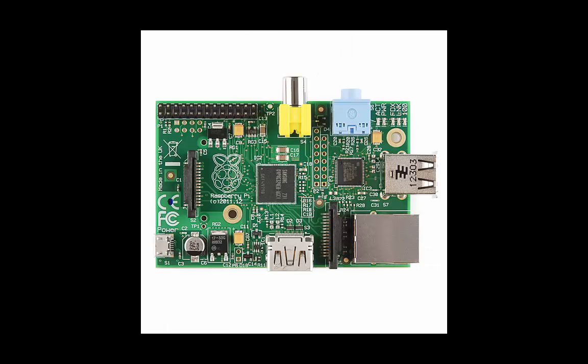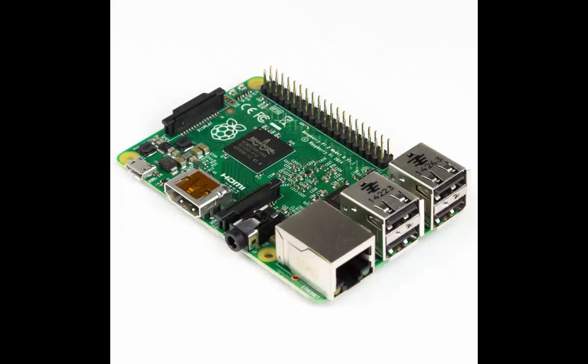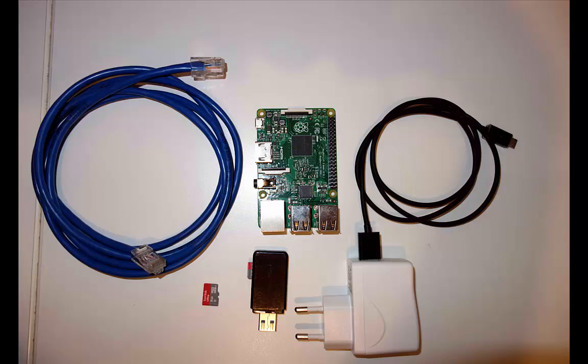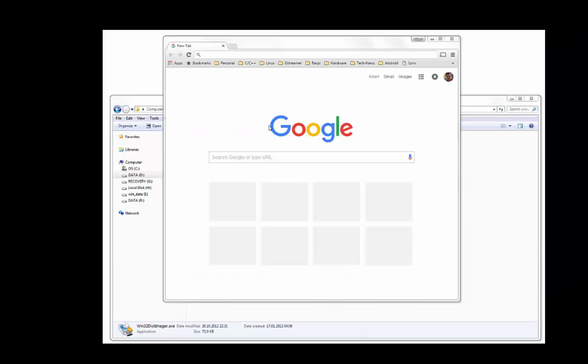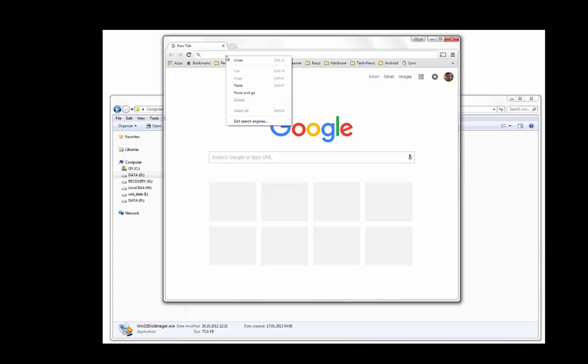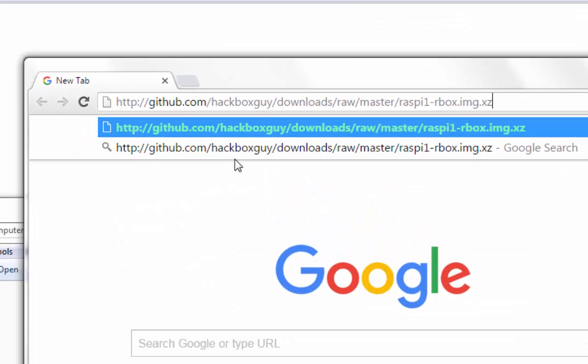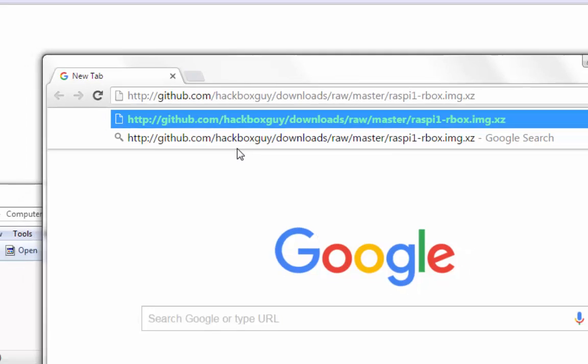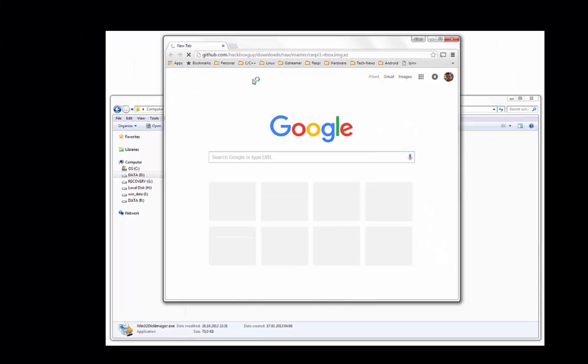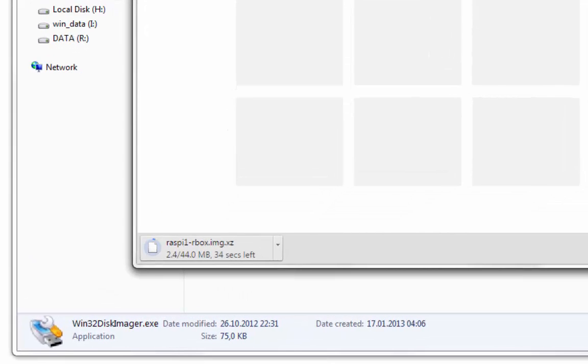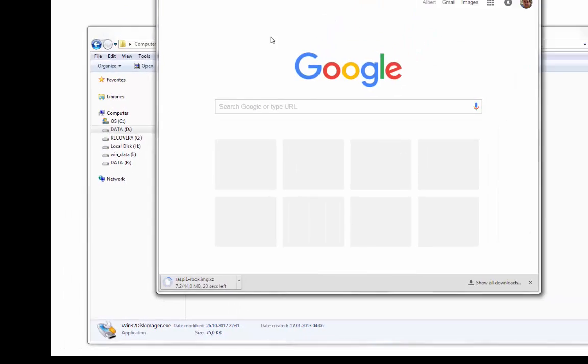As of now, RBox image is available for Raspberry Pi B and B+ models. In this video, I'm going to explain how to create an RBox-based portable SD card for Raspberry Pi B and B+ models. Let's get started. Here is the download link for XZ compressed initial SD card image. Download this image to your PC. The image size is about 44 megabytes.